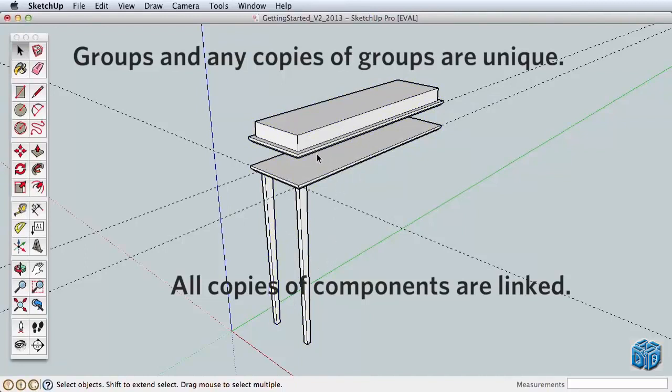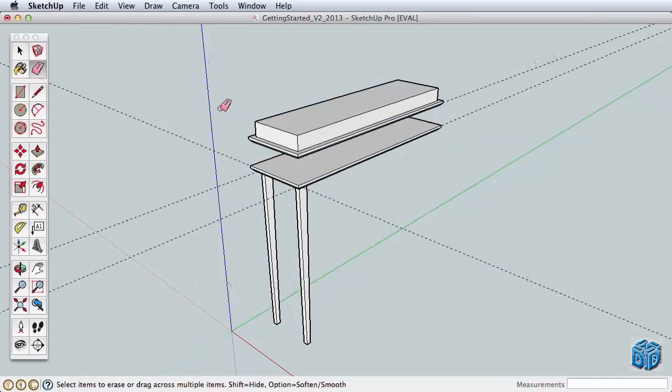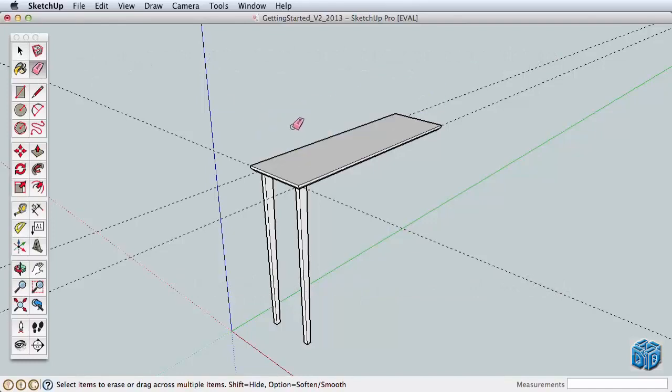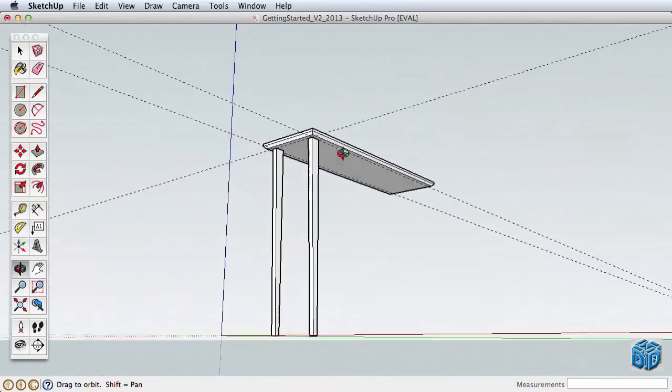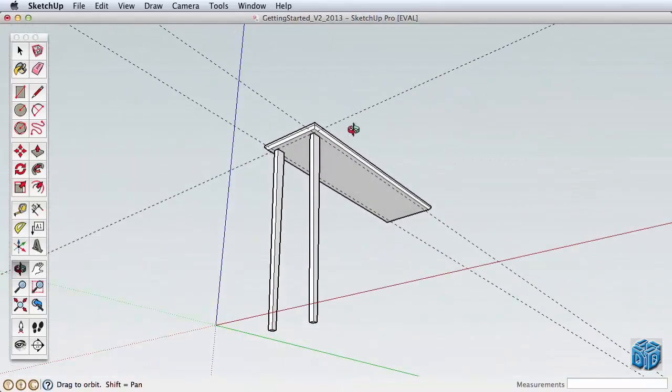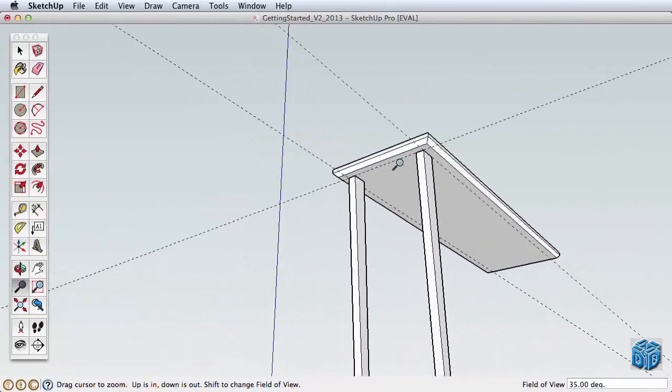So there is our overview of groups and components. Both help us to group geometry together, but each group is unique, where a component and copies of it are instanced, so any changes made to one are made to all. As a general rule, then, if you don't plan to copy an object, grouping it is fine. But if you think there is a chance it will be copied, make it a component and use groups and components throughout your model to keep objects separate and unique.